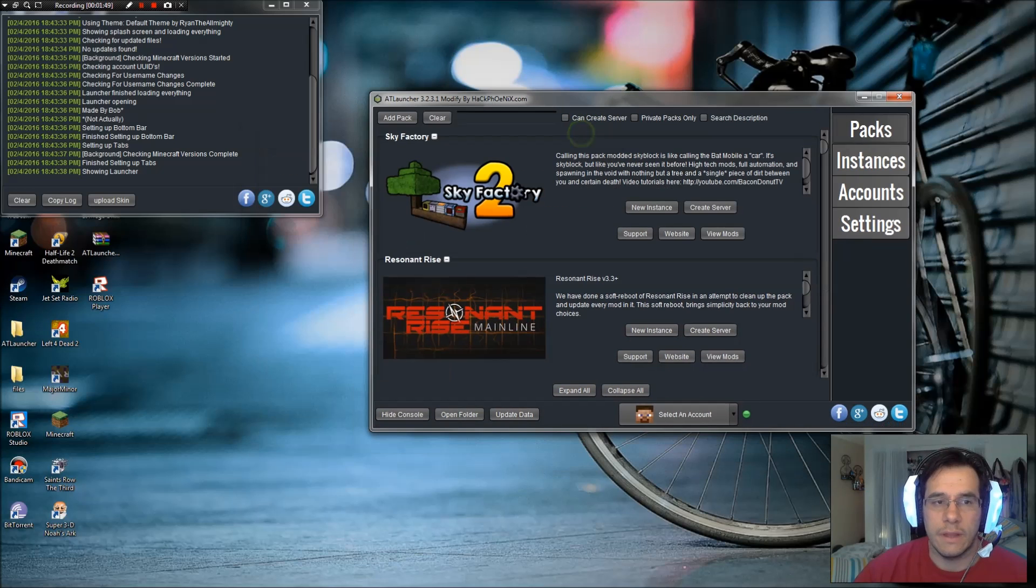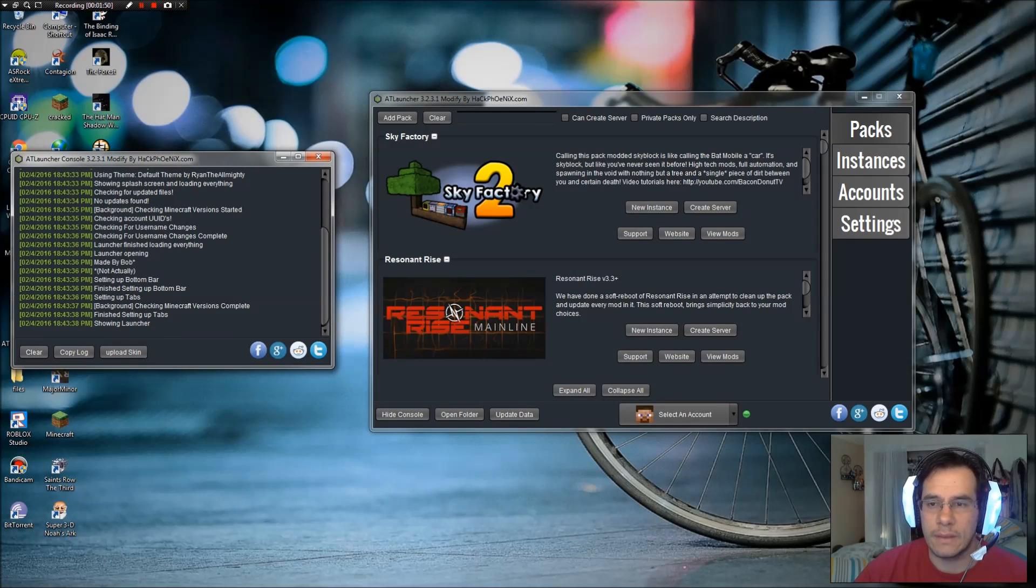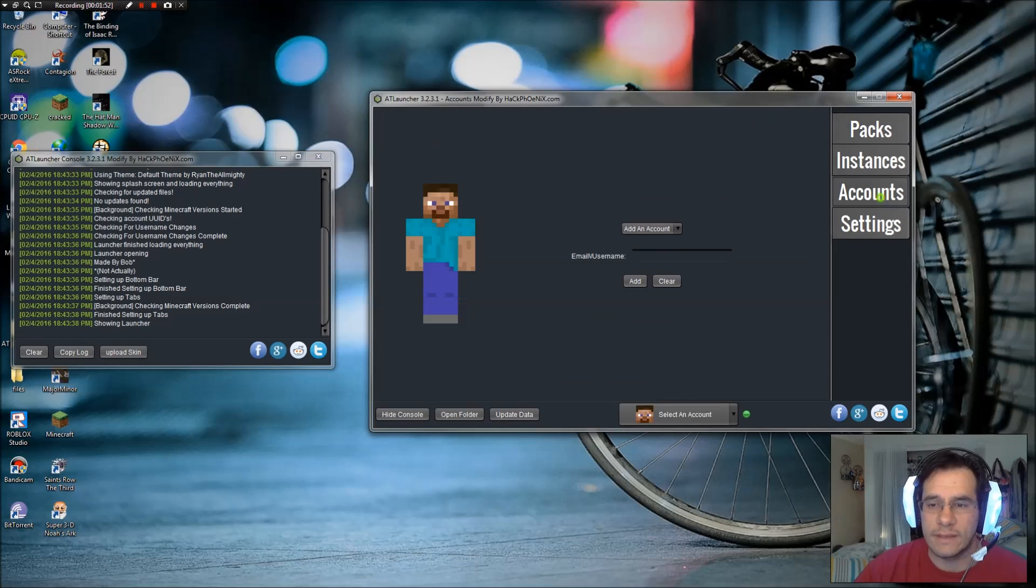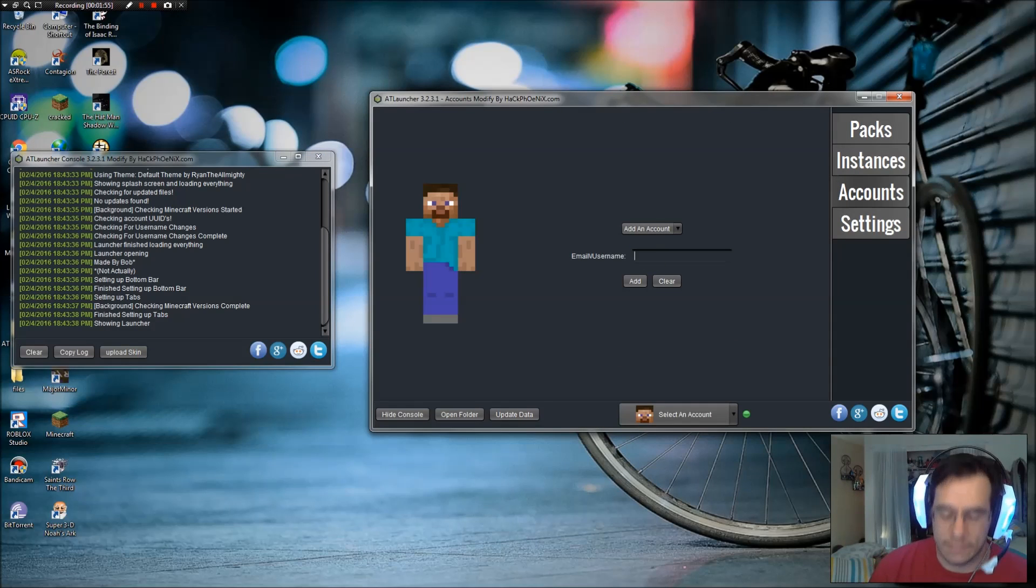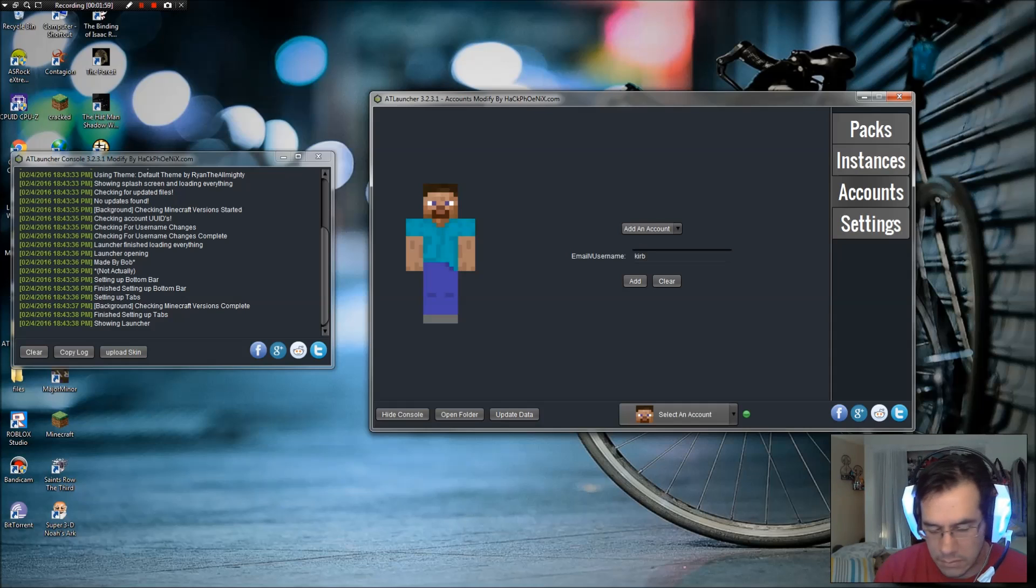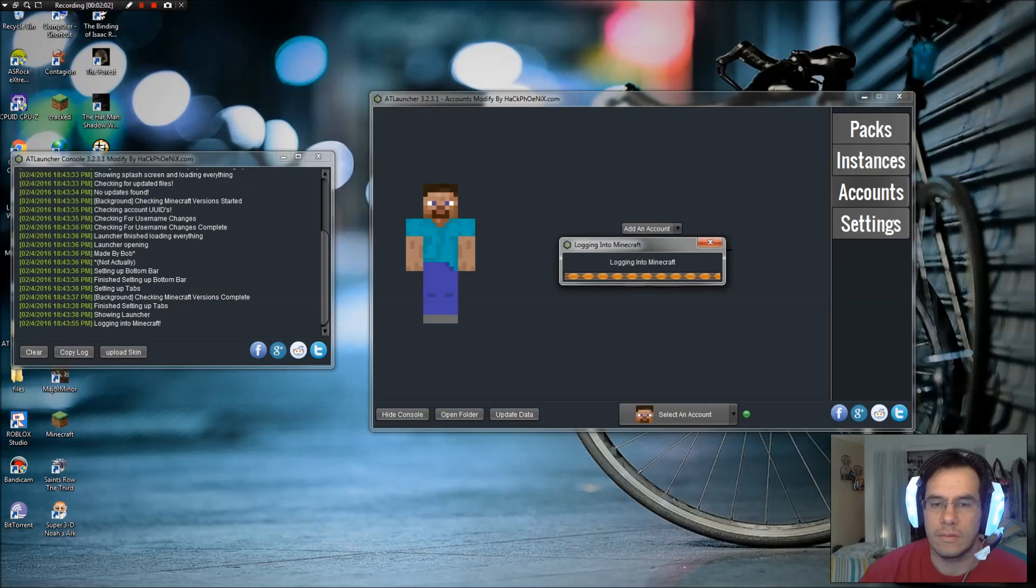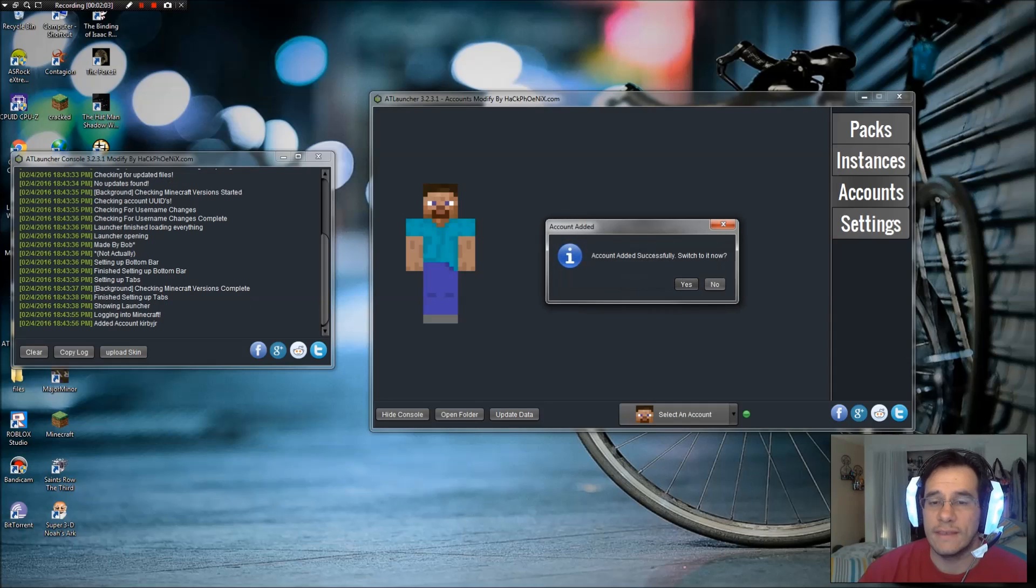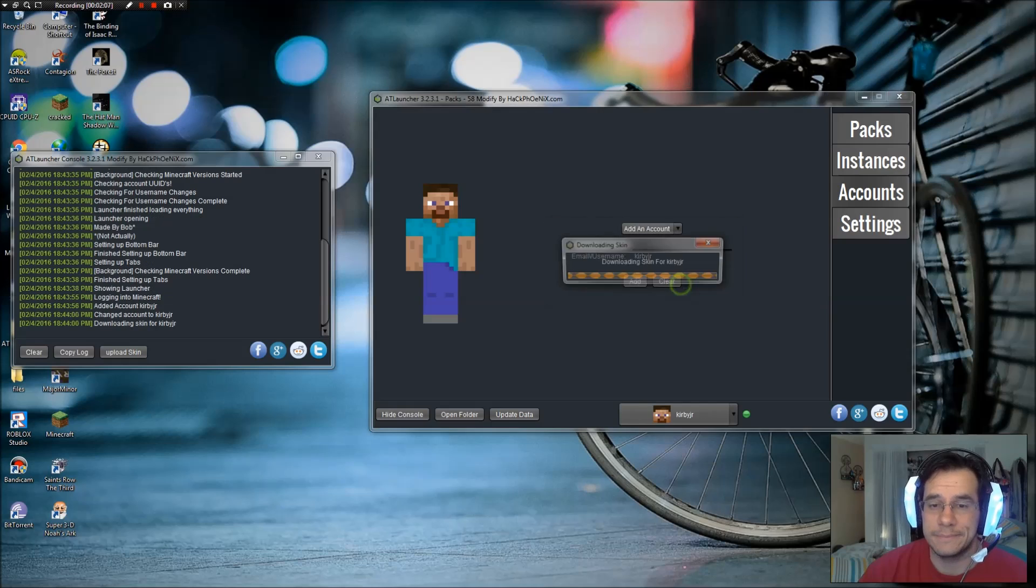So now you have this screen and this screen. Go over here on the side where it says Accounts and then type in whatever you want. It says Kirby Jr. Add. It says it's logging into Minecraft and then it says yes.